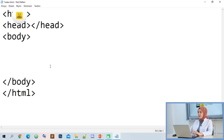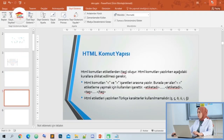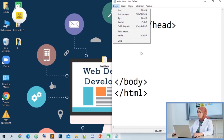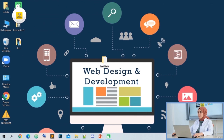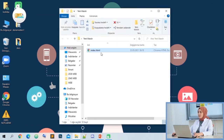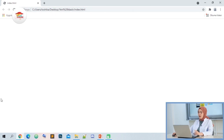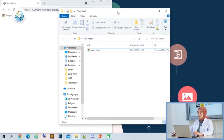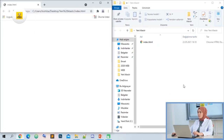We have one more tag left — that's the title. Let's run our web page here. I'm saving with Control+S. I turned it off. Let's take a look at its appearance. We clicked on the new folder and clicked on index.html. As you can see, our page is empty. So how do we fill our page, or what do we need to do for anything to appear in it?